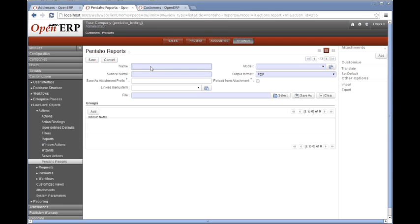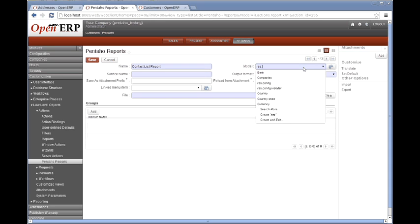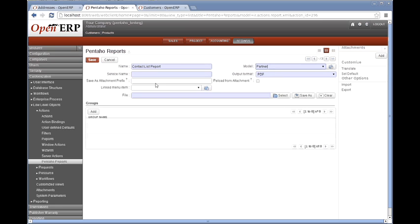I'm going to call this 'Contact List Report'. We want this to appear on a menu, so the name we give it here is the name it will receive when shown on the menu. We are linked to res.partner and the partner file. Service name is our internal identifier for the action — 'contact_list' — and I'm going to call it with 'wiz' because this is our contact list that goes via a wizard.